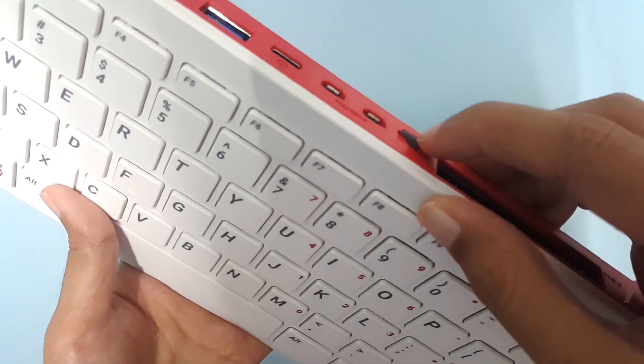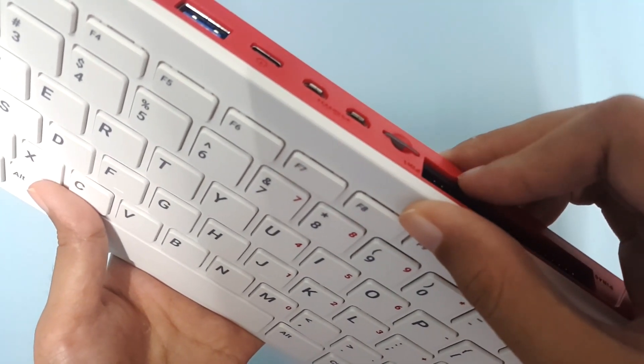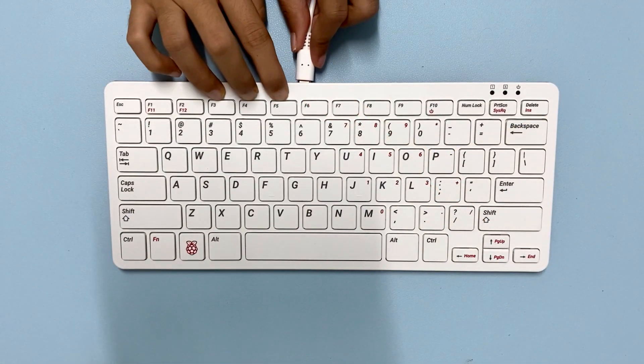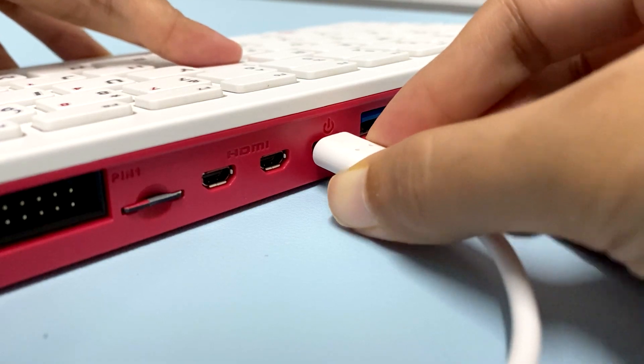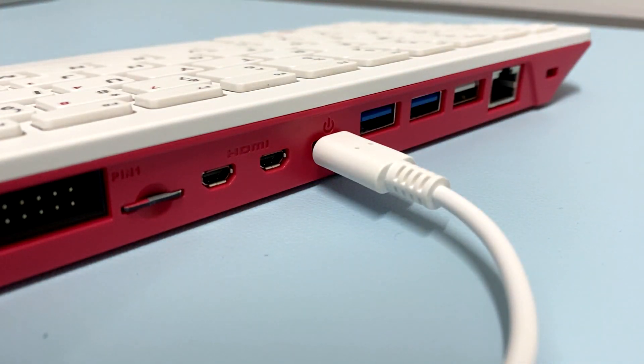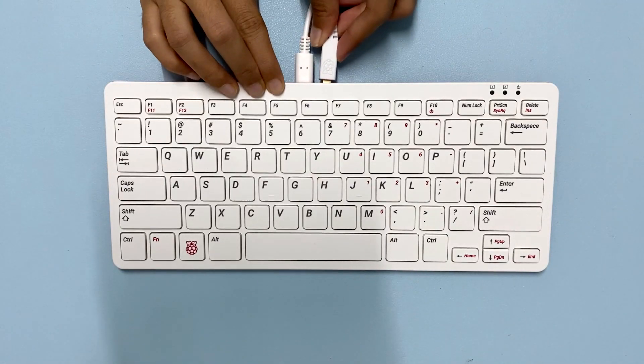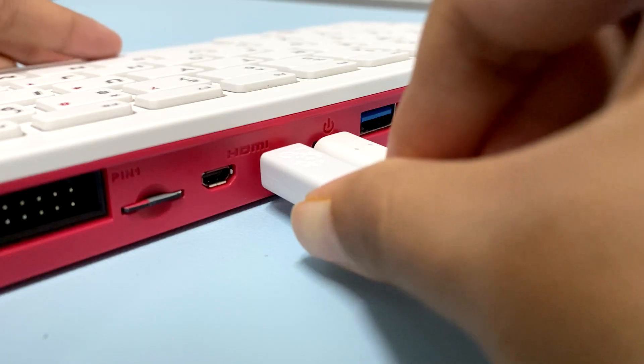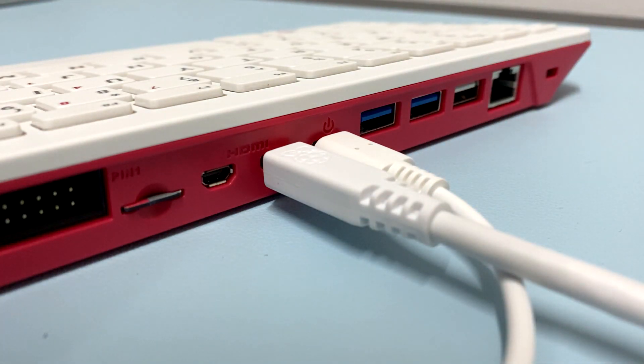First, insert the microSD card. Connect the USB-C to the Raspberry Pi 400. Connect the microHDMI cable, and then turn on the power.